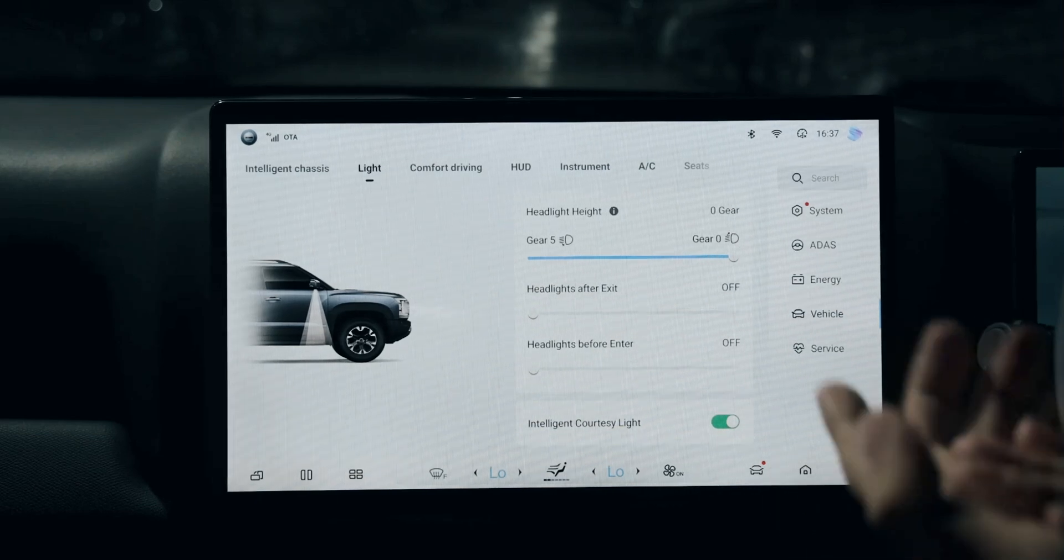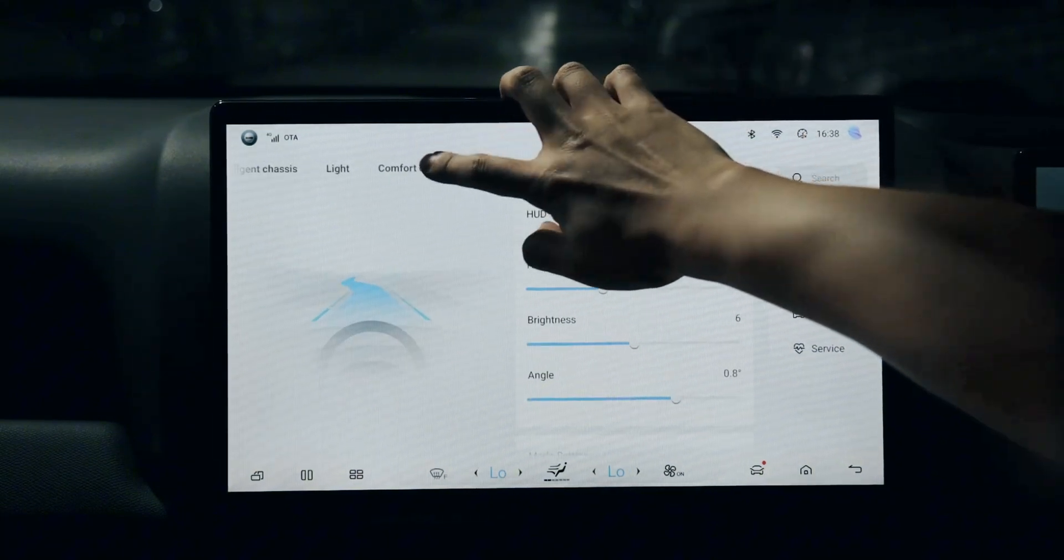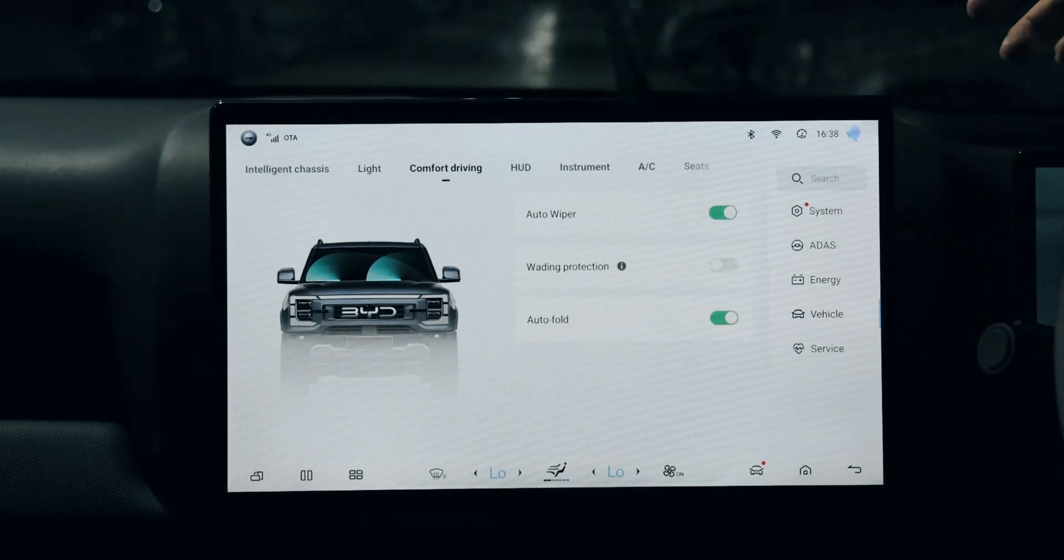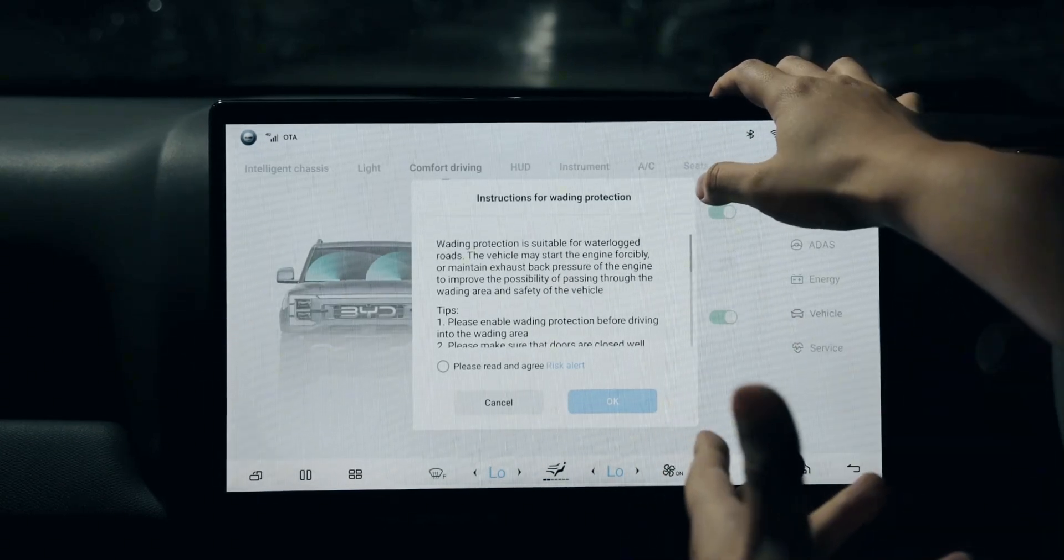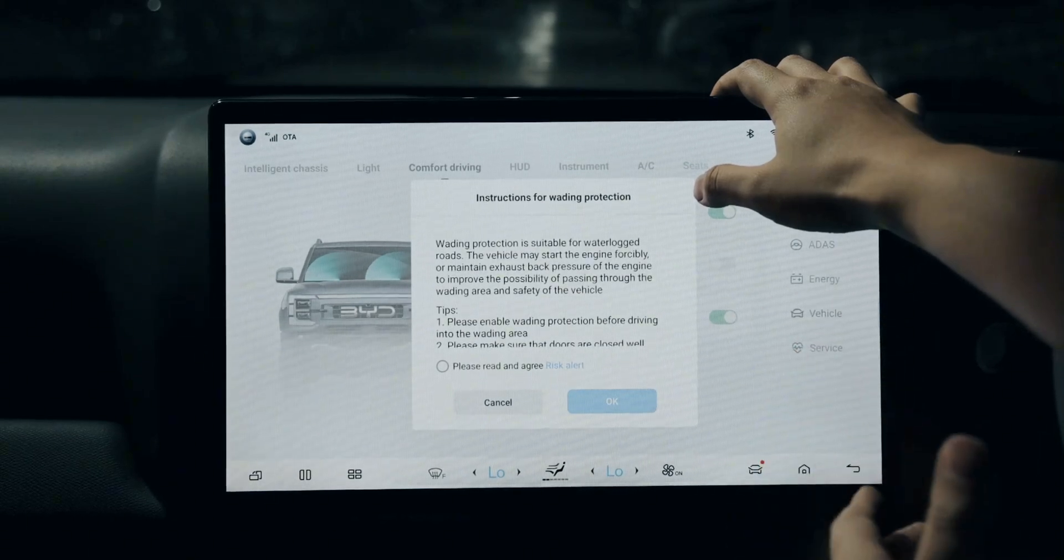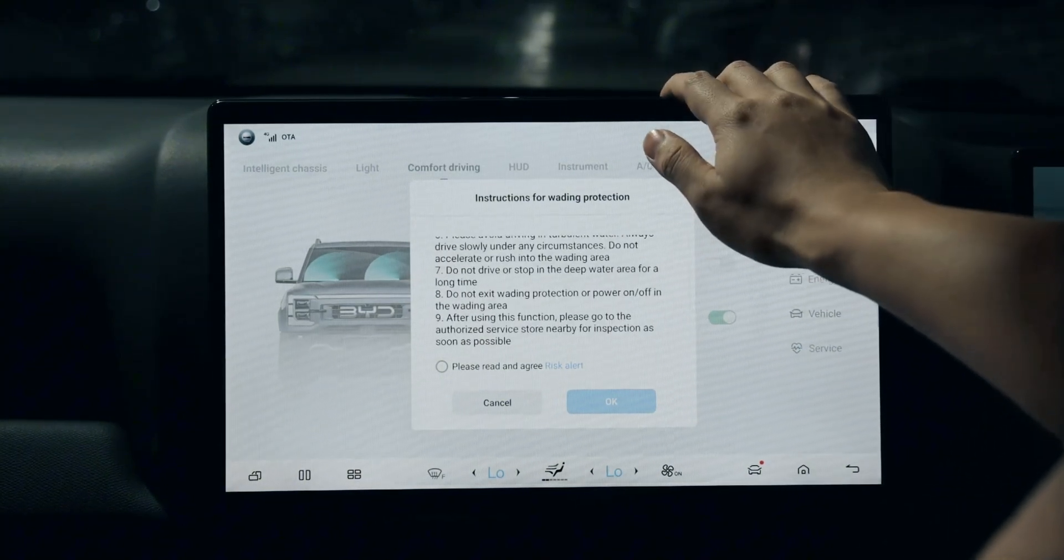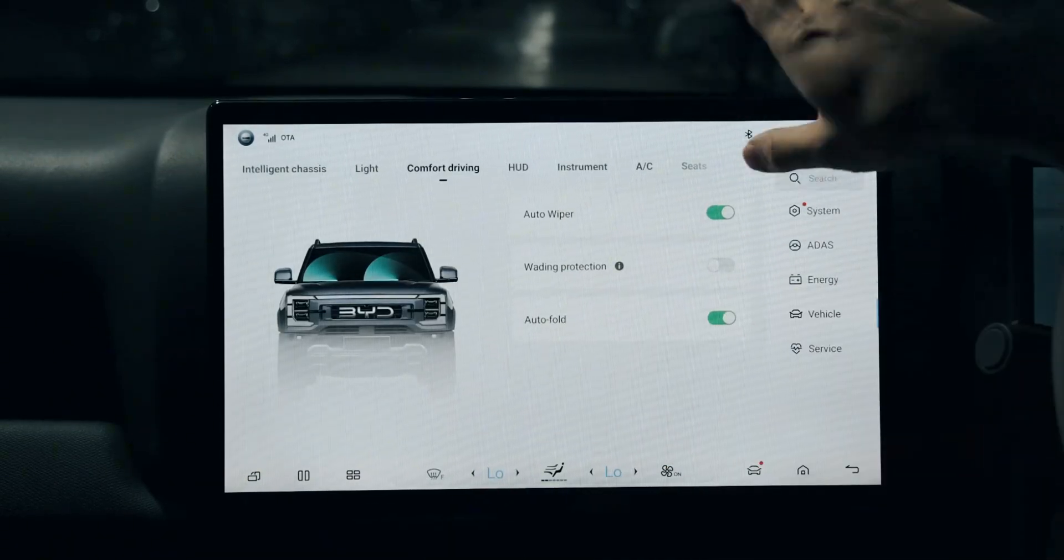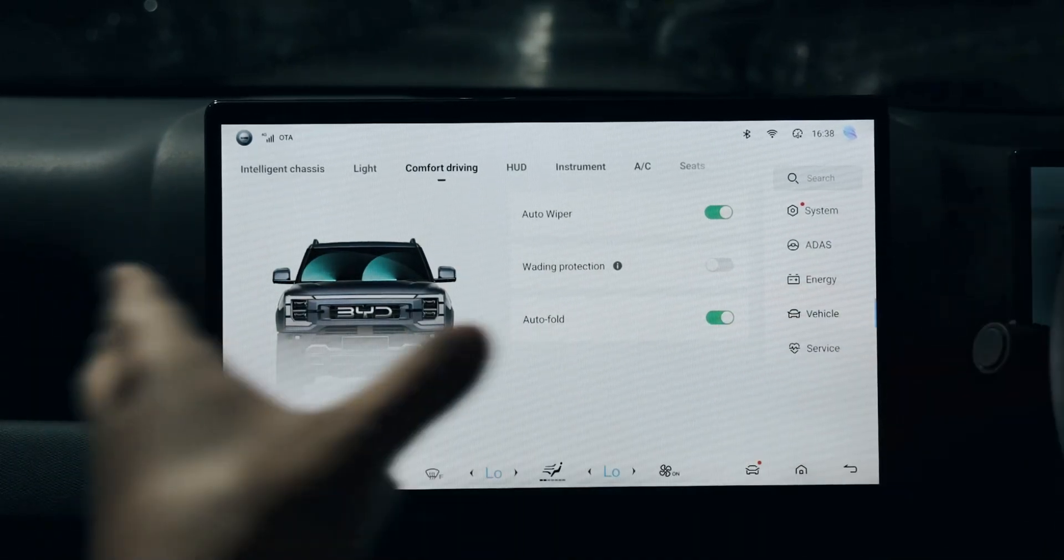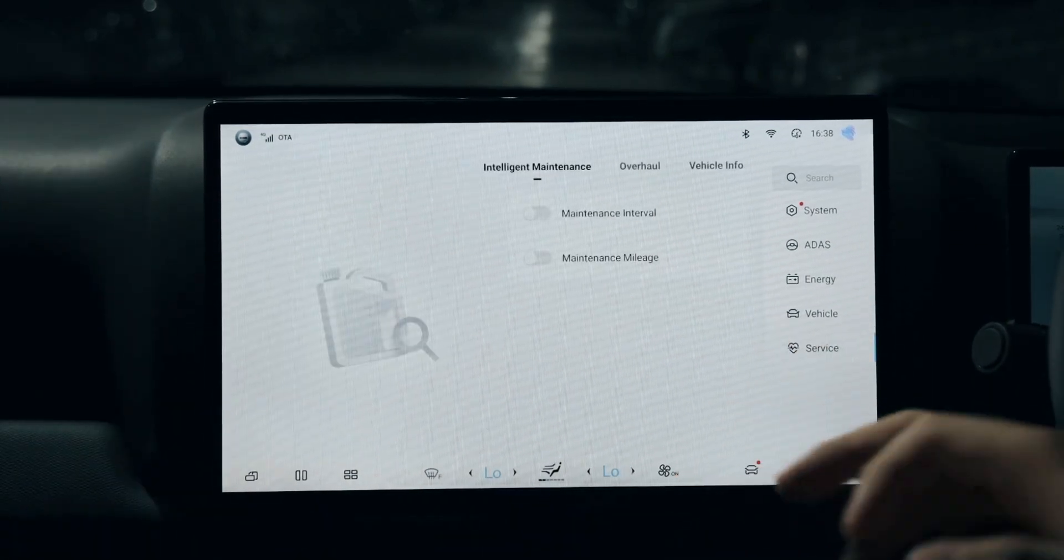For comfort driving, you have the auto wiper - that's the windshield scraper. The wading protection gives you the capability of going through water, but it doesn't mean you can use it for fun. Auto-fold means when you fully lock the car, the two rearview mirrors will auto-fold - that's the meaning of it.